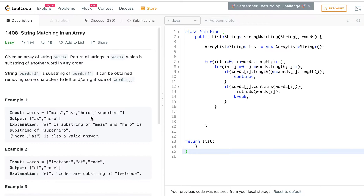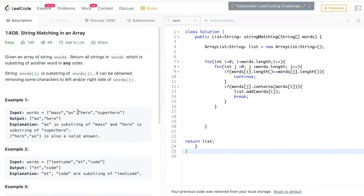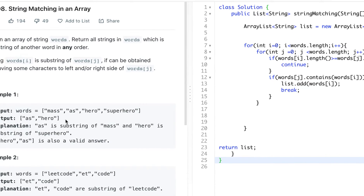What the problem is essentially saying is that you're going to loop through each word, and if a word is a substring — so if a word fits in another word — you add it to a list, and then you return that list.